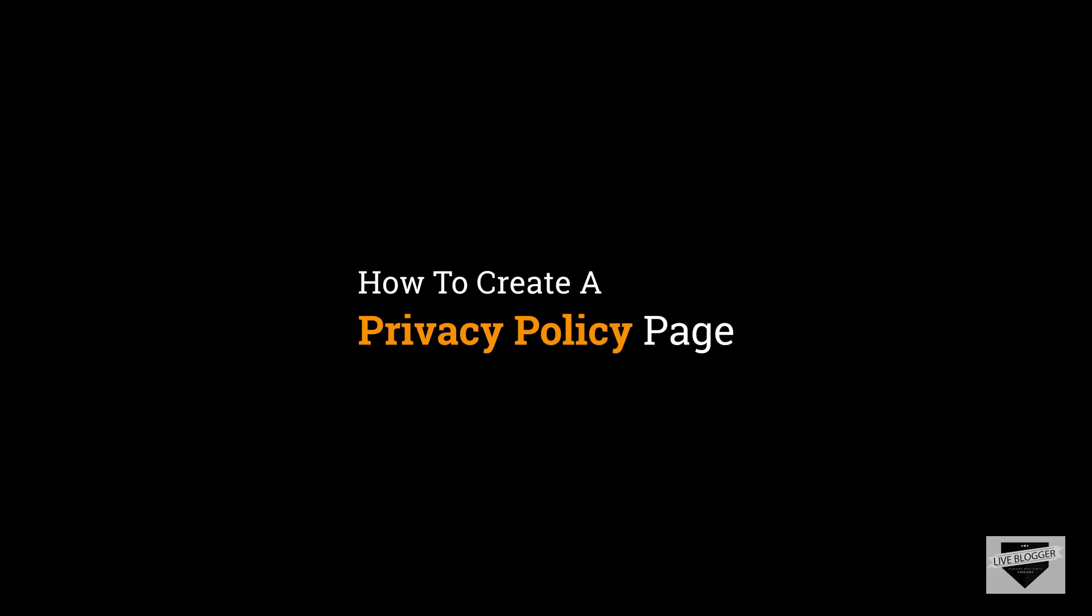Hi everyone, welcome to Live Blogger. In this video we're going to see how to create a privacy policy page for your website. So let's get started.